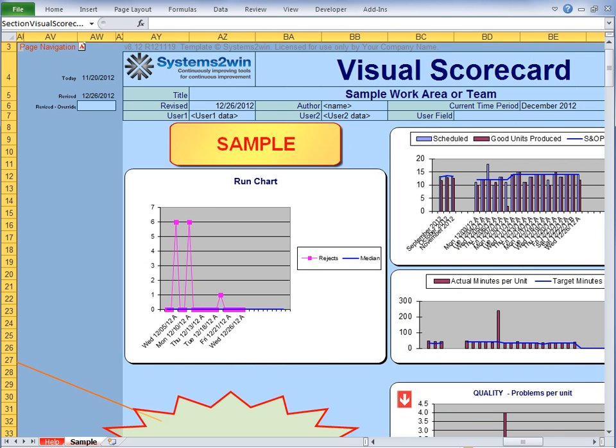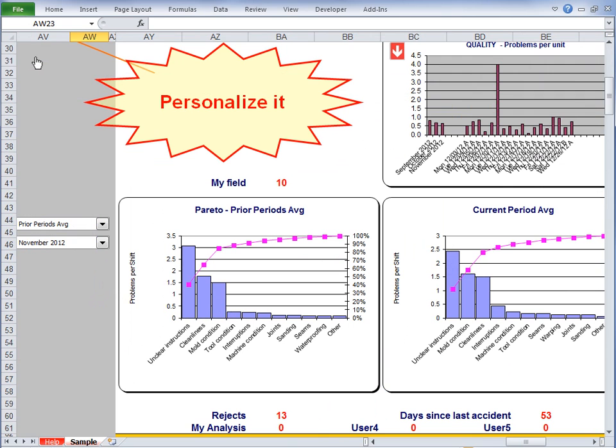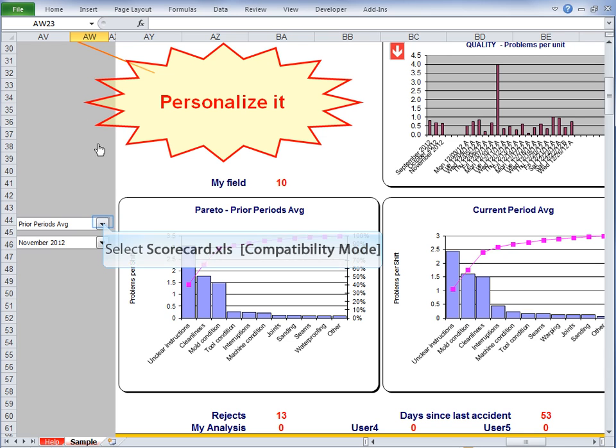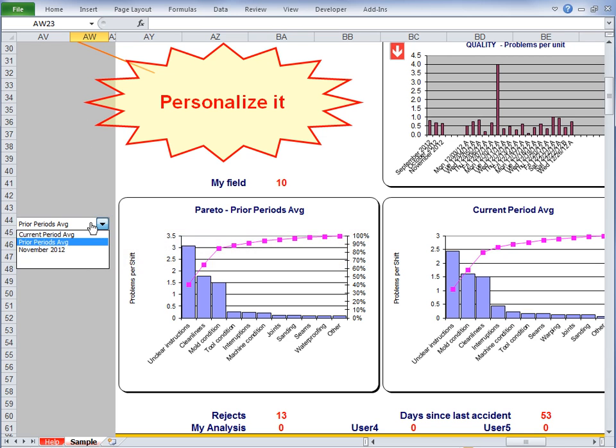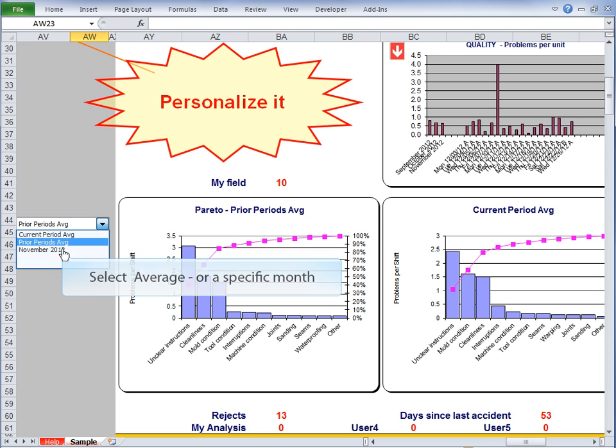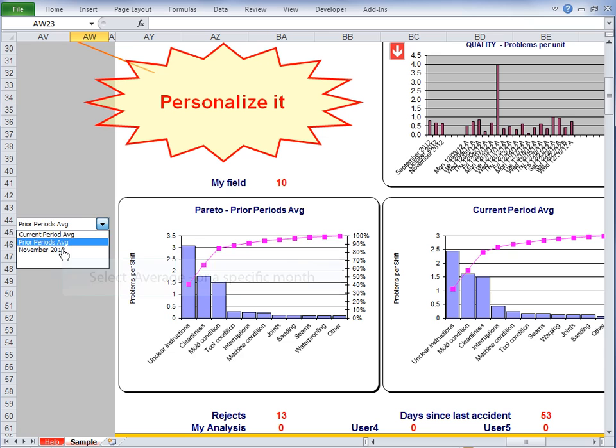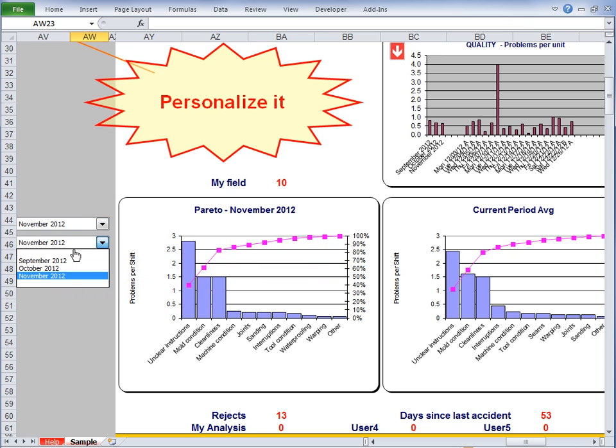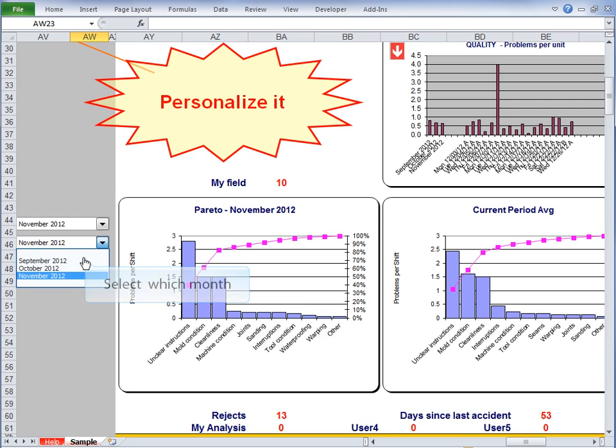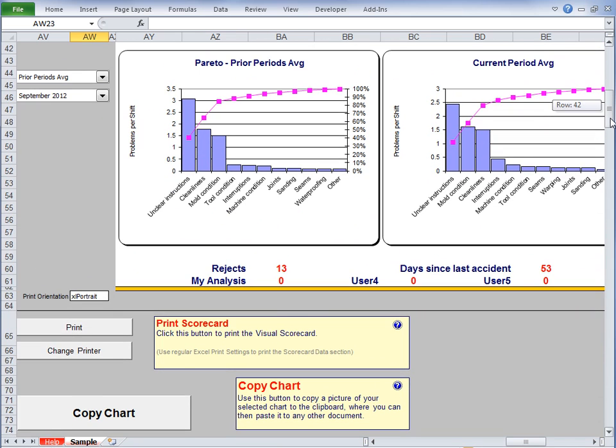Now Pareto charts are much more difficult to program, so we've done them for you. We've actually given you two charts here, so you always have a current period Pareto chart, which you can then compare to prior periods. And then if you select this dropdown list, you can switch between viewing the prior period's average or a specific month to compare to. And if comparing a specific month, you use this second dropdown list to choose which month. And if we scroll down, we'll find three very useful buttons.